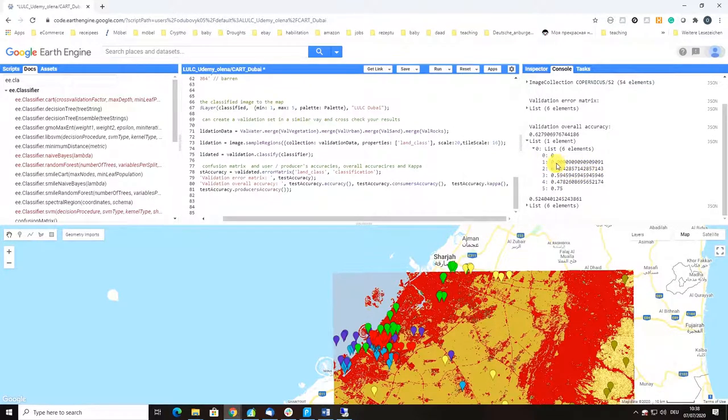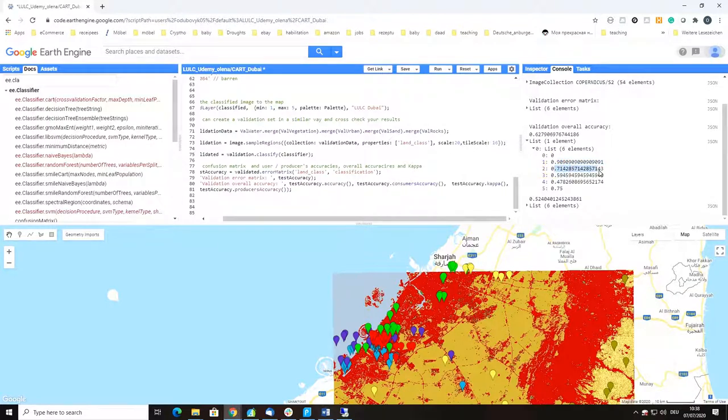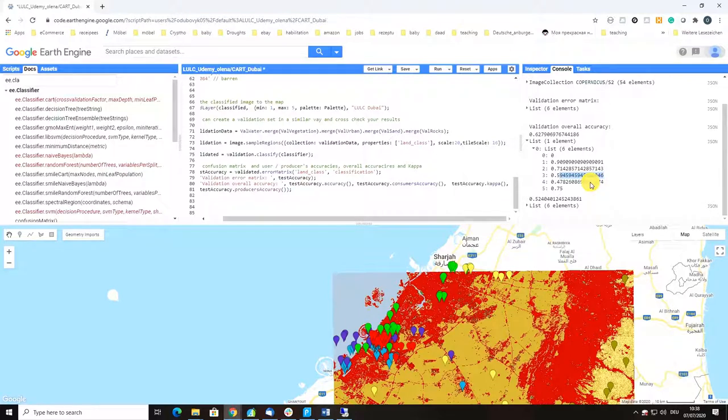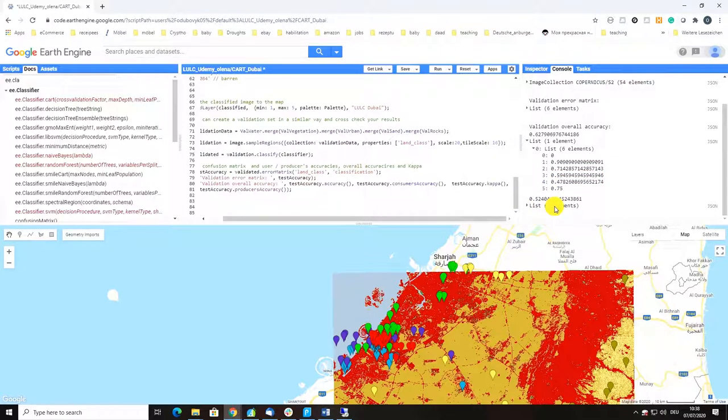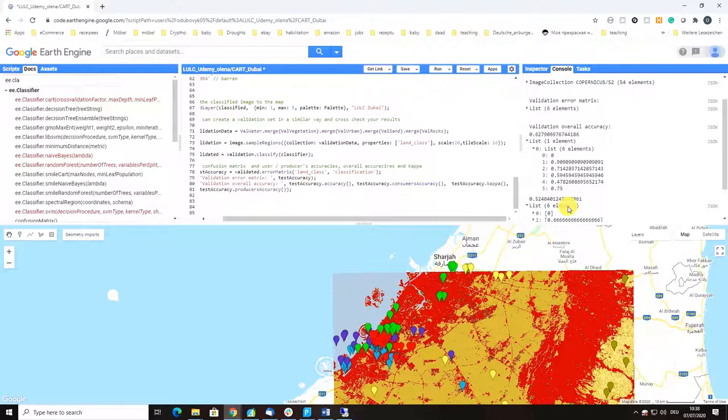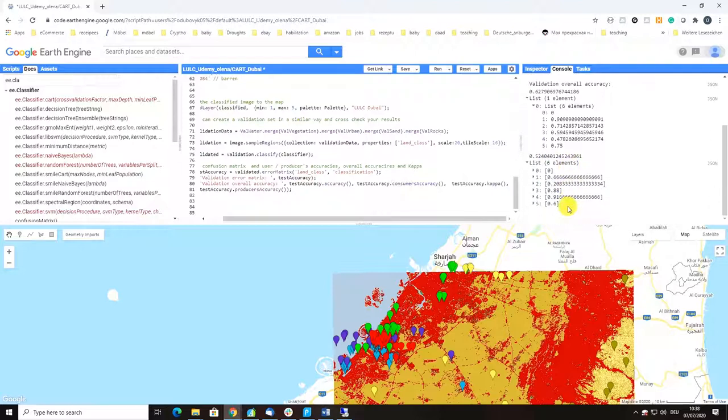Overall accuracy is 63% which is far below the requirement of at least 75%. Kappa coefficient of 52% is actually also quite low - it should be at least 70-75% or better 80%.